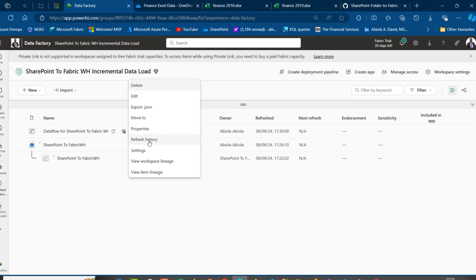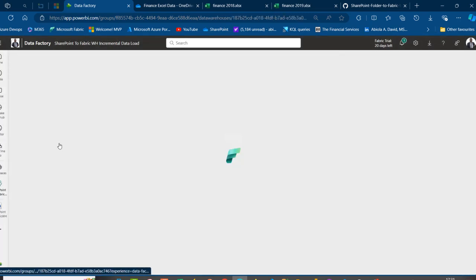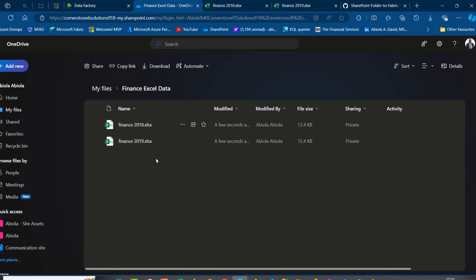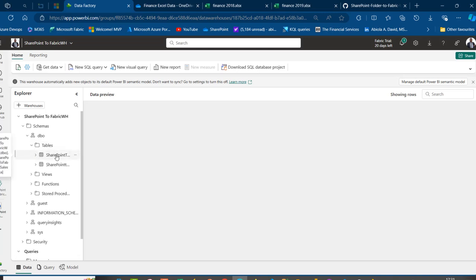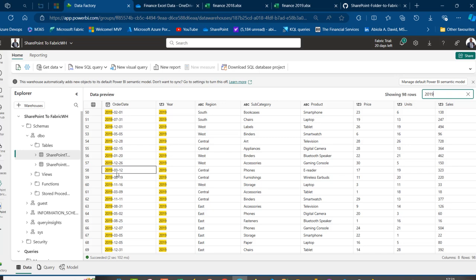I'll click the ellipsis on the Dataflow and check Refresh History. The status shows Succeeded. Going to the warehouse and querying the Sales_Data table, we expect 98 rows — 49 records from 2018 plus 49 from 2019. Expanding the database and table, we confirm 98 records. Filtering for 2019 shows 2019 data — everything is working correctly.